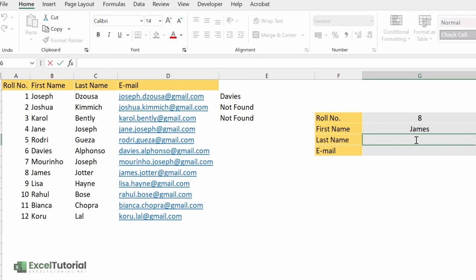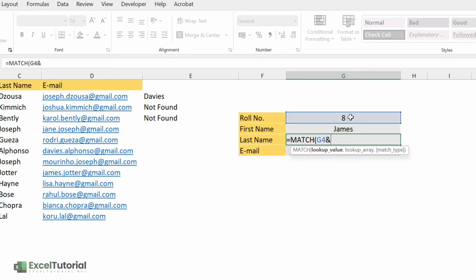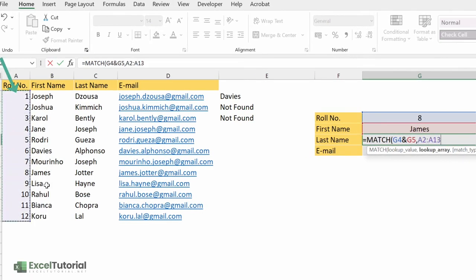By now, if you've watched the INDEX and MATCH videos, you should know how these two functions work. First we need to enter a MATCH function. The lookup value will be a two-column lookup — to select these two values, click on the first sorting table cell which is G4, then put an ampersand operator and add the second value. For the lookup array, select the row number range.